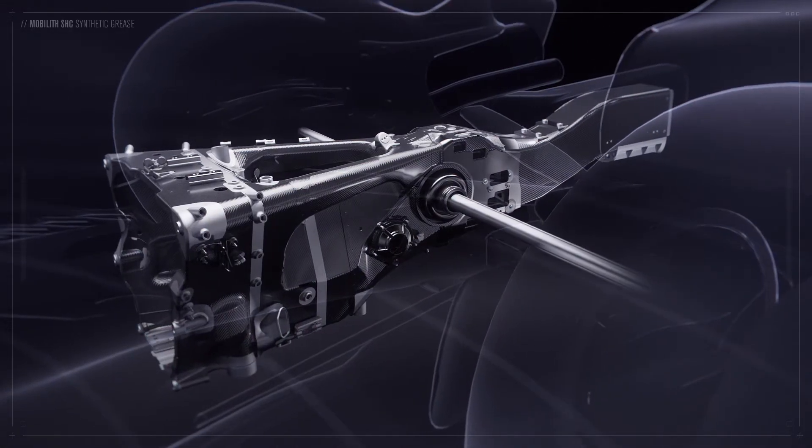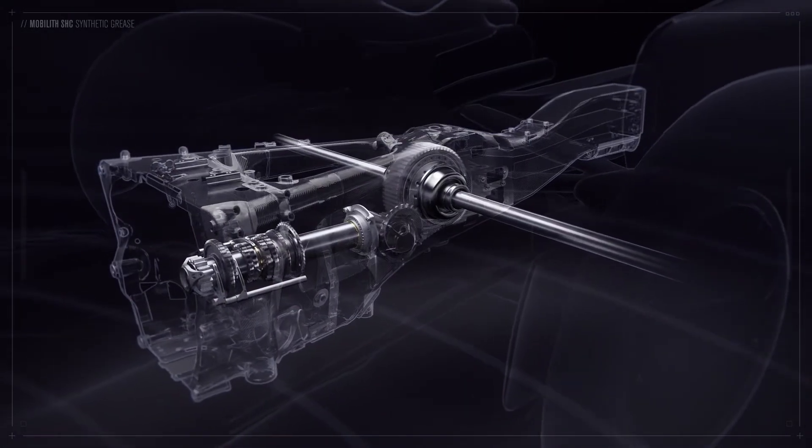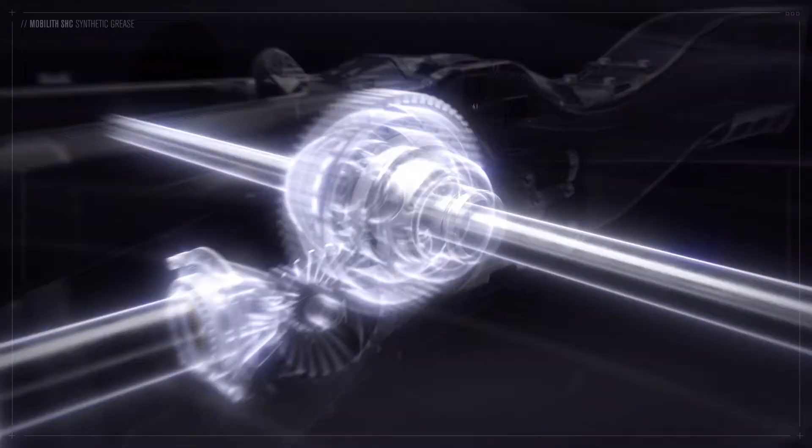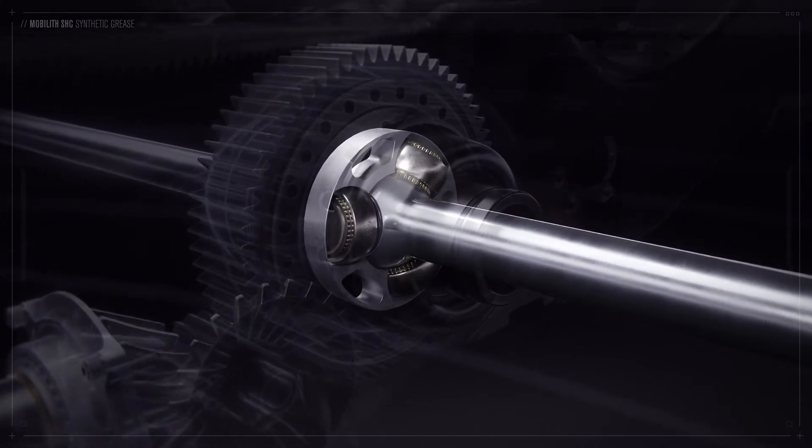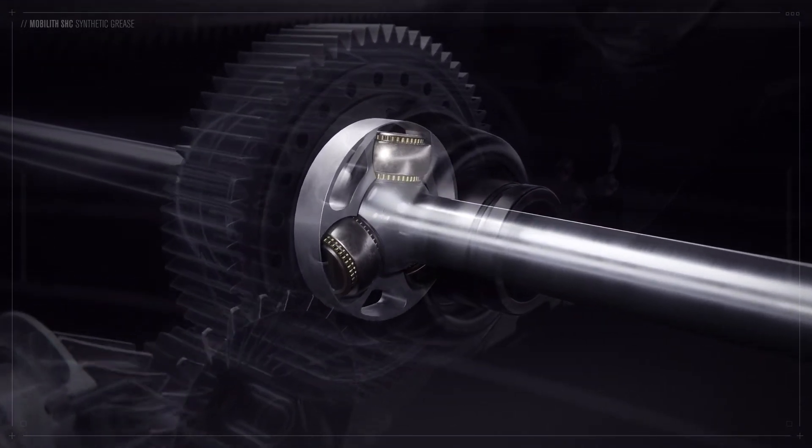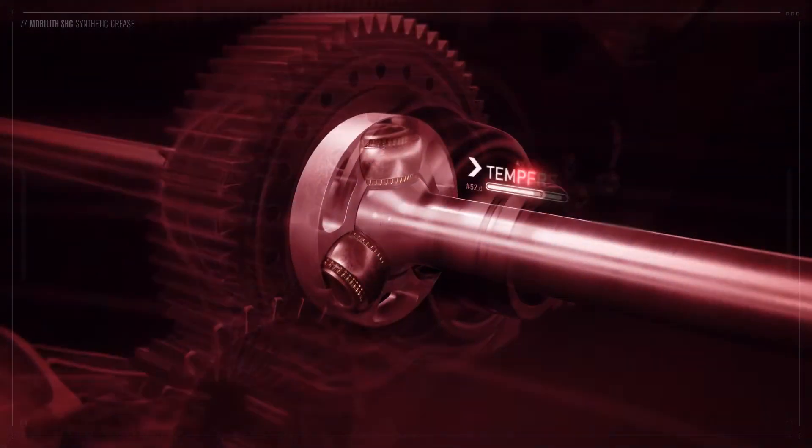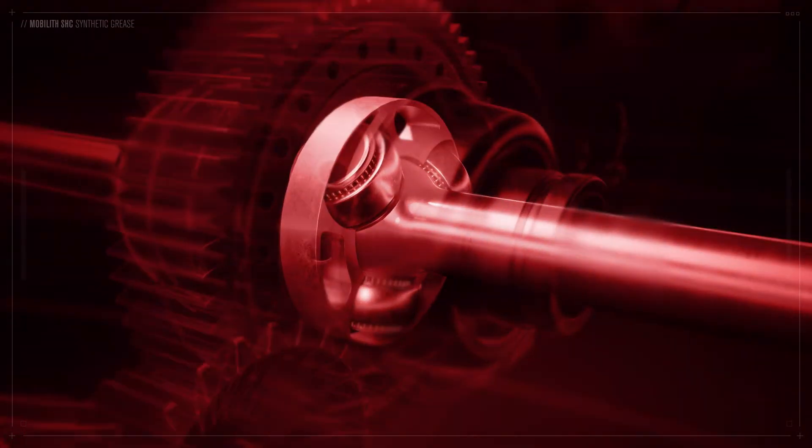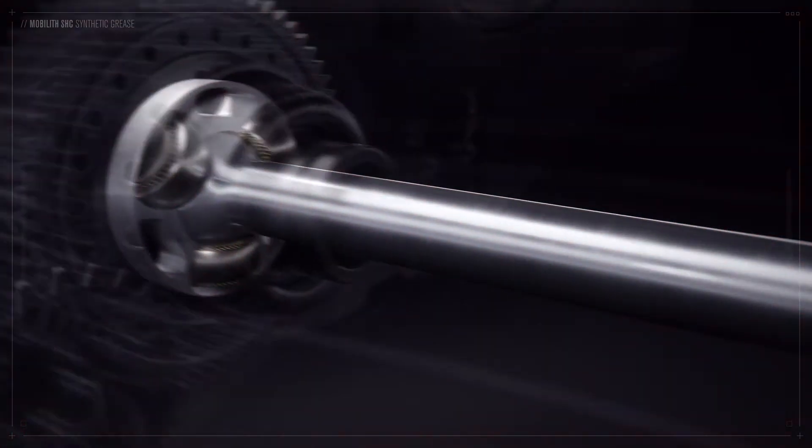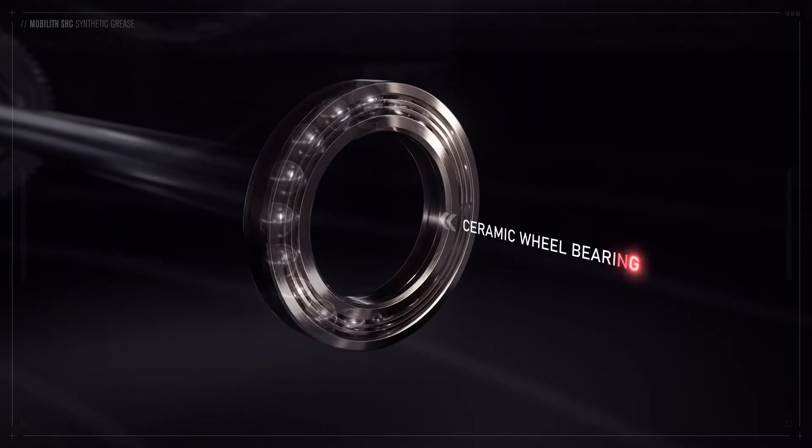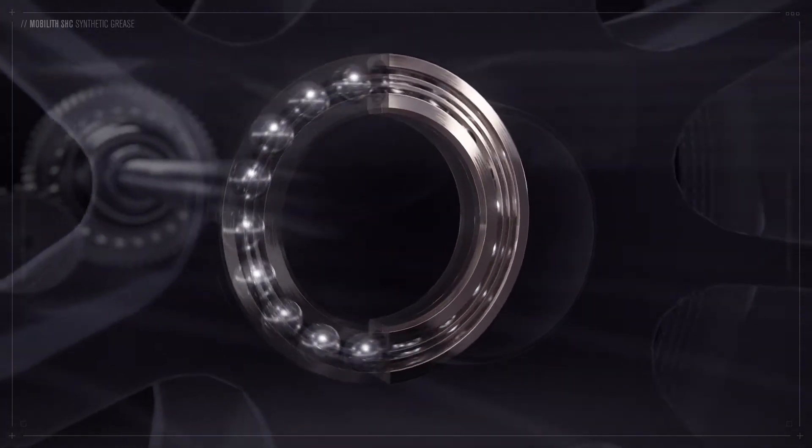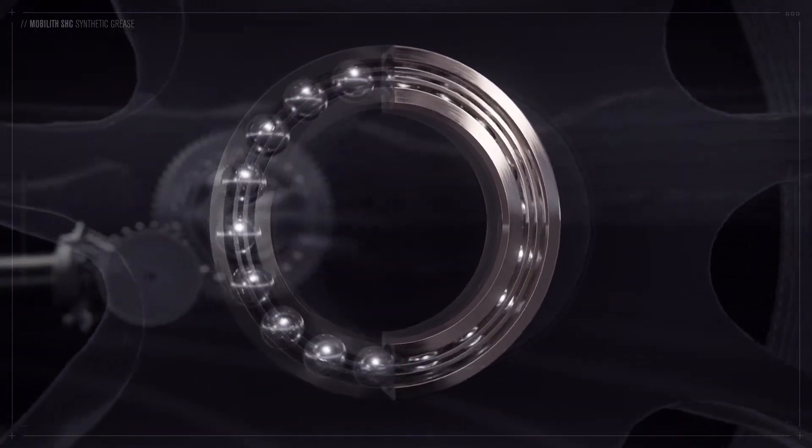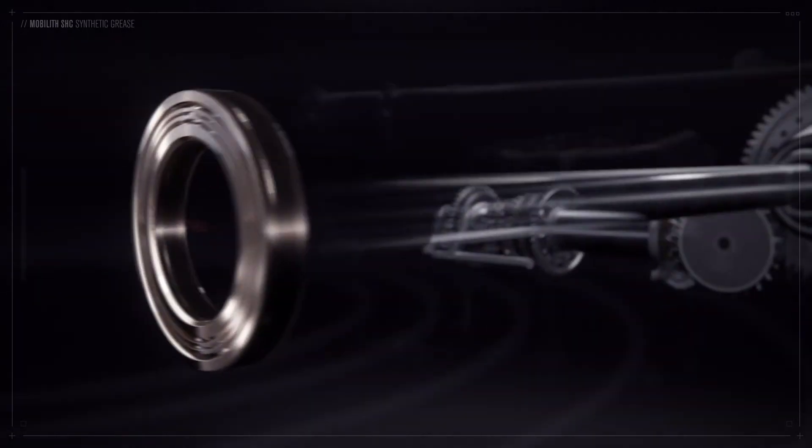Mobilith Synthetic Grease lubricates the four tripod joints on the drive shaft, remaining stable and reducing friction, even in the extremely high temperatures generated by the exhaust and braking systems. The grease also minimises rolling resistance in the car's ceramic wheel bearings, to help maximise speed.